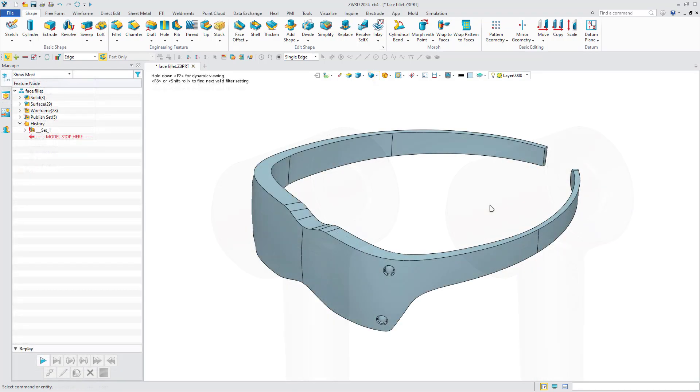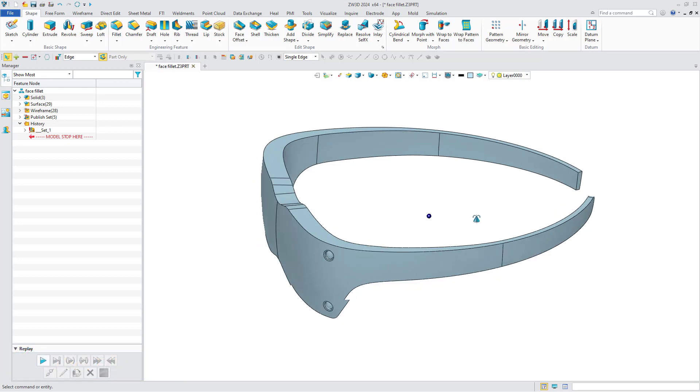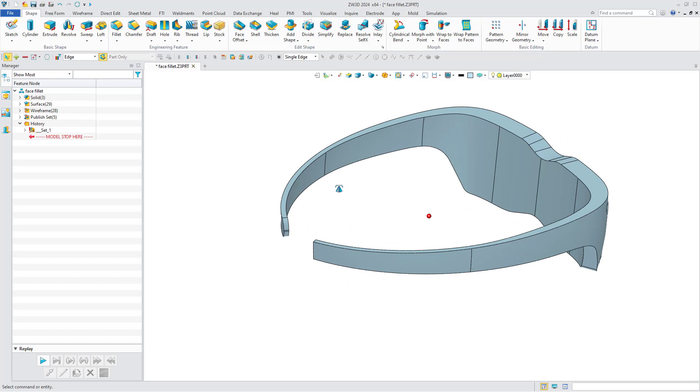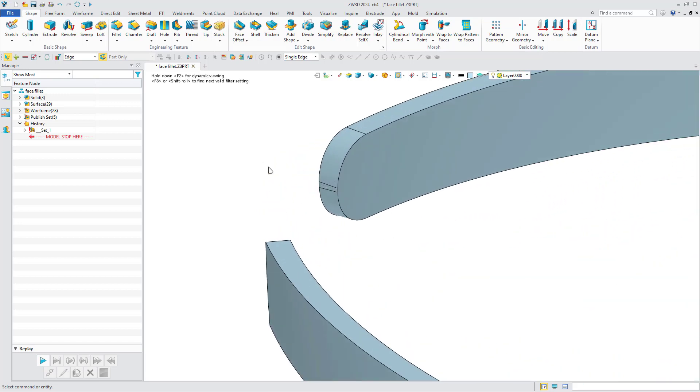In addition, we now support face fillet. Take the VR glasses model as an example. You can see that there appear seams when you use the normal fillet command on non-parallel faces.